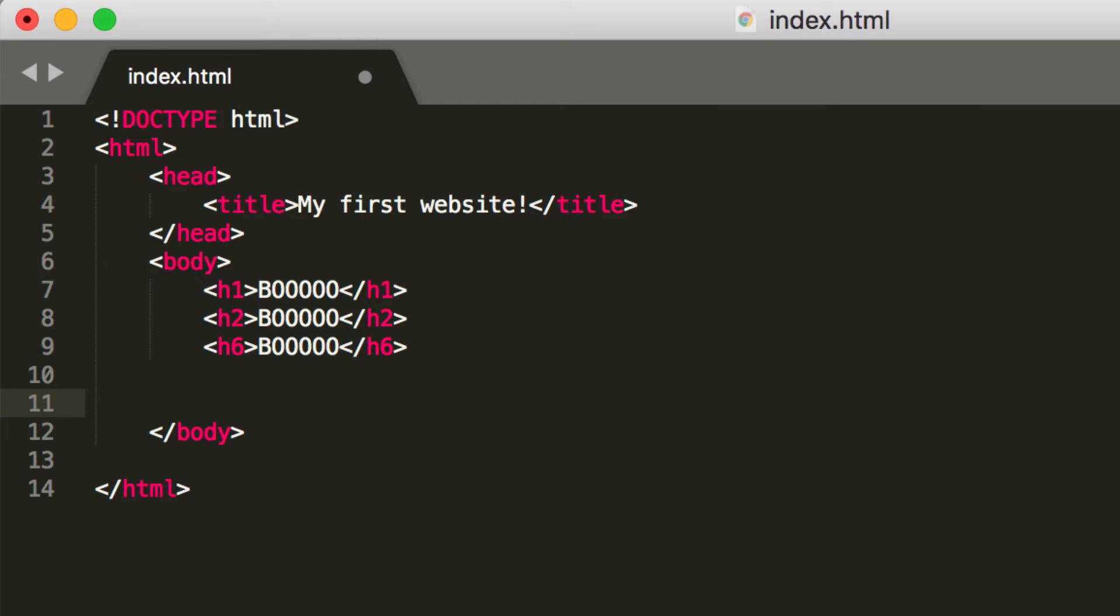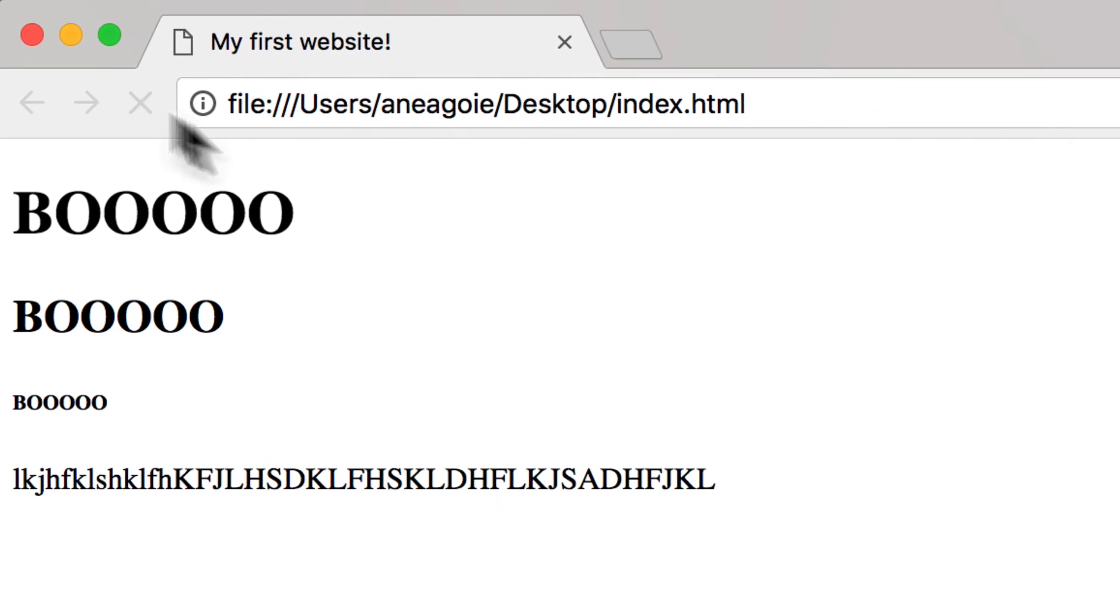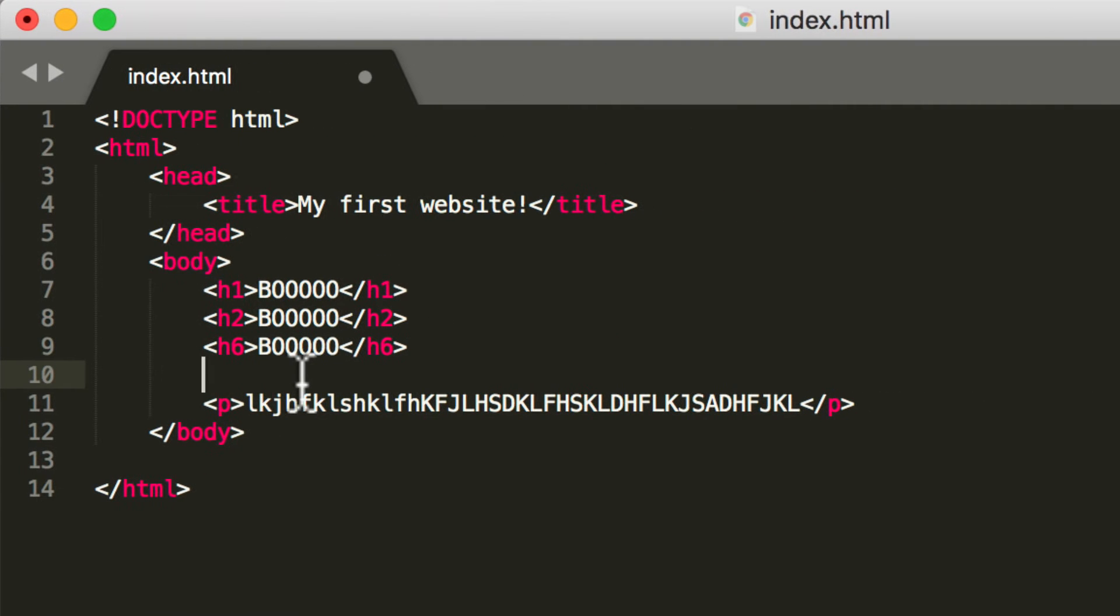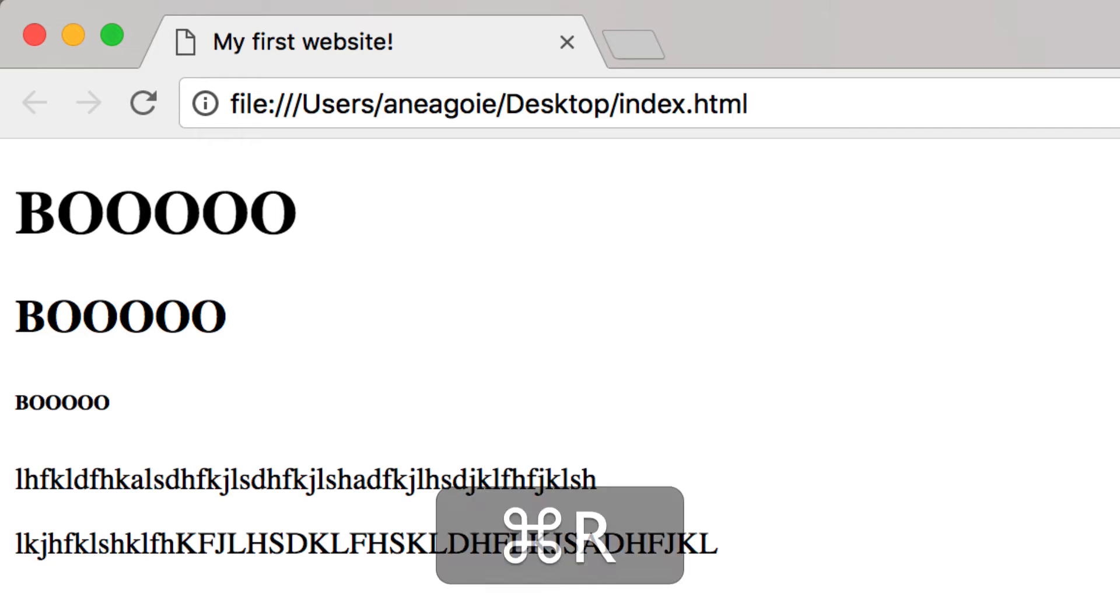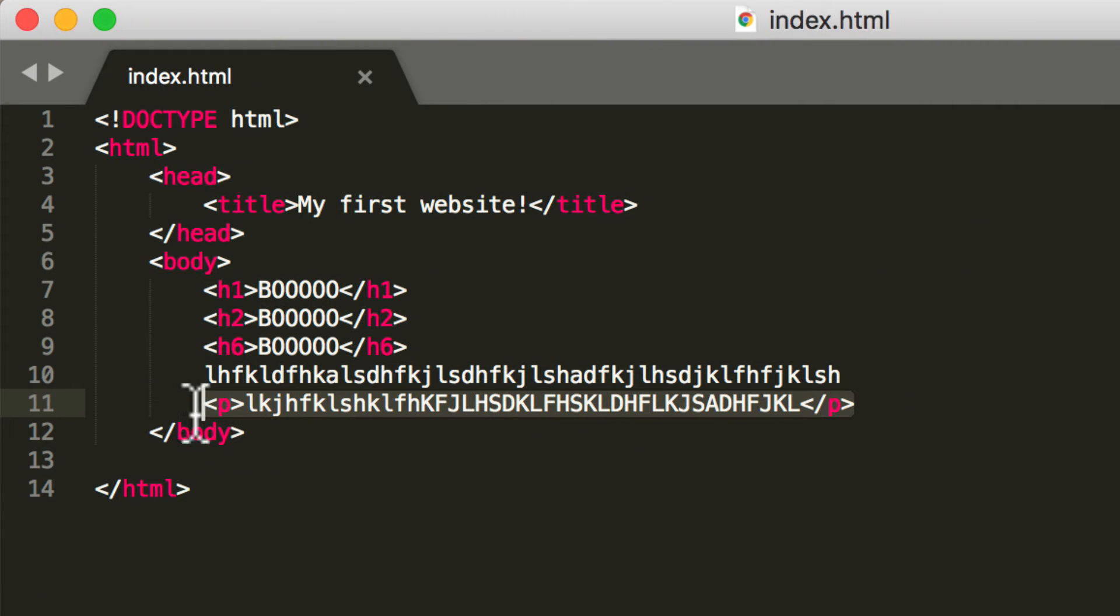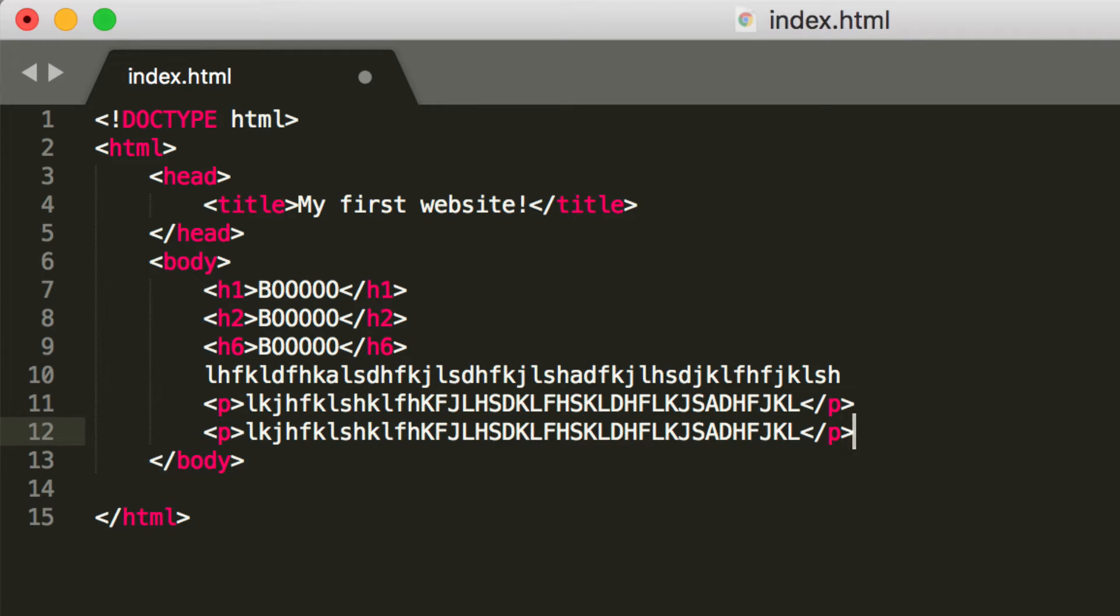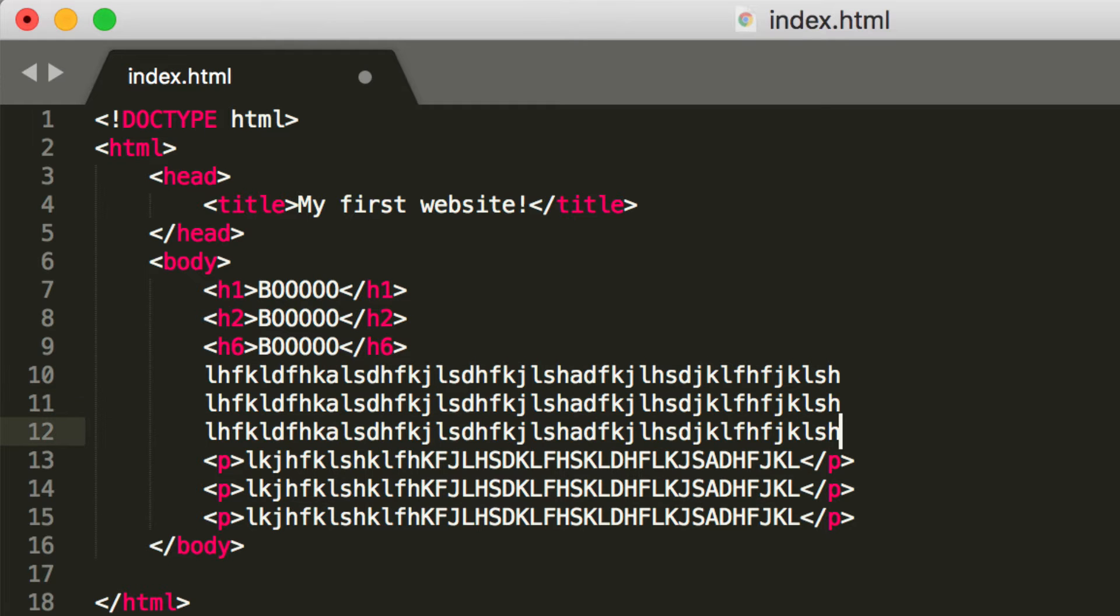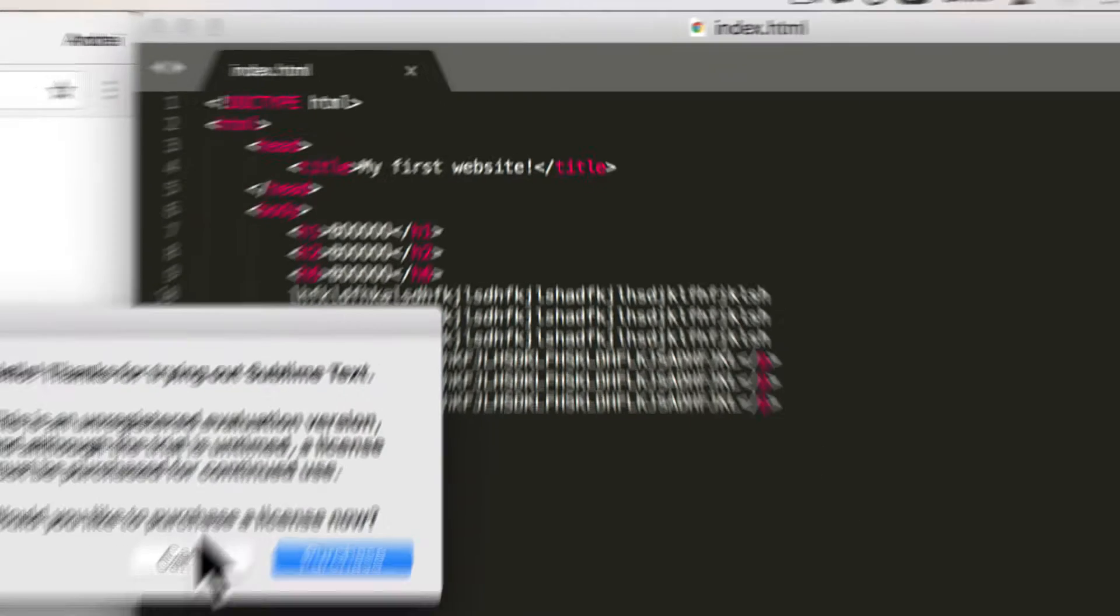Another thing that I want to introduce you to is something called a P tag or a paragraph tag. A paragraph tag lets you have paragraphs. So now if I refresh, well, there's not much different from what we had before, which was no tags and just saving it.